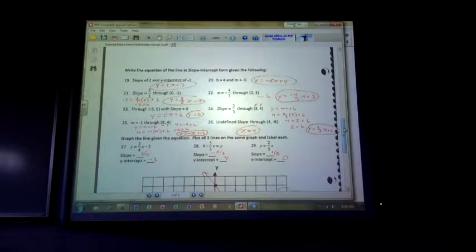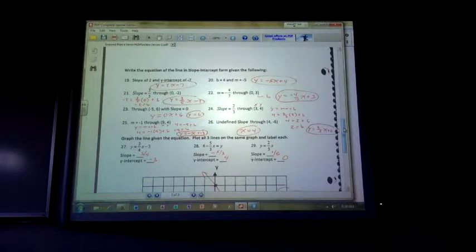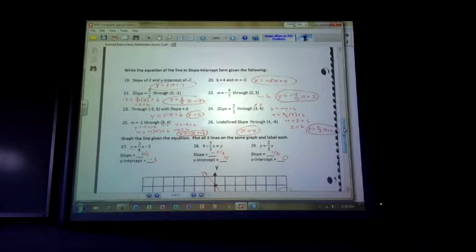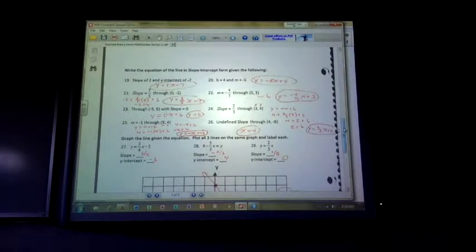Problems 19 through 26. A slope of 2 and y-intercept of 7: M is 2, b is negative 7. So plug into y equals mx plus b — y equals 2x minus 7. Number 20 gives B and M, so y equals negative 5x plus 4. Number 21: slope of 3 fifths and point 0, negative 2 — that point is where it crosses the y-axis, so b is negative 2. So y equals 3 fifths x minus 2. Number 22: 0, 3 is where it crosses the y-axis, so b equals 3. So y equals negative 4 sevenths x plus 3.